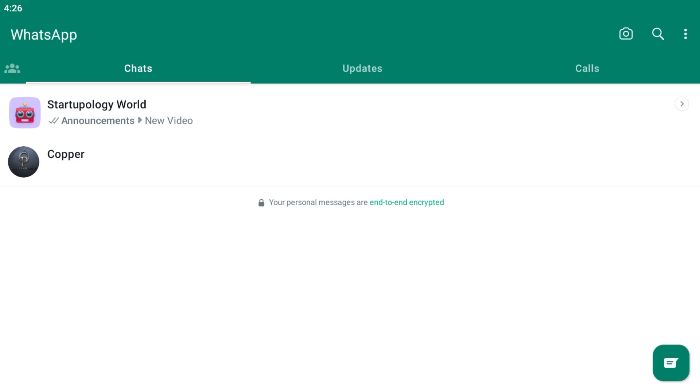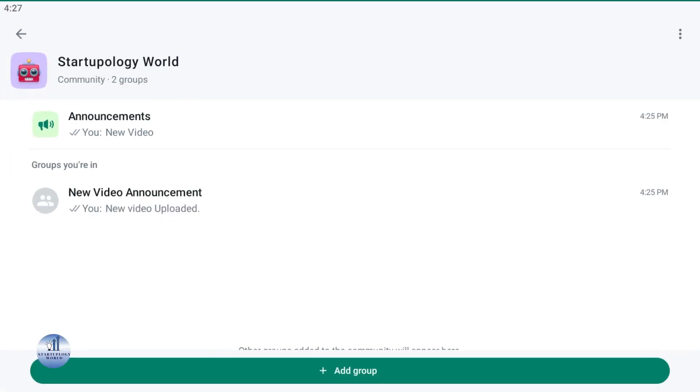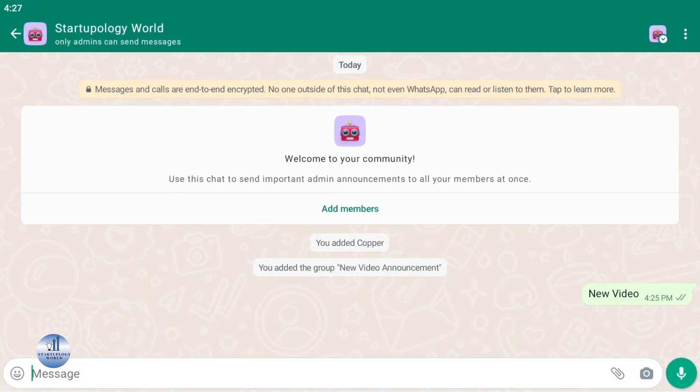And that's the basics of getting started with WhatsApp Community. Bring your existing groups together under one roof for easier communication.